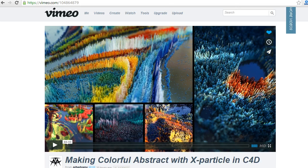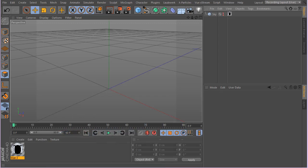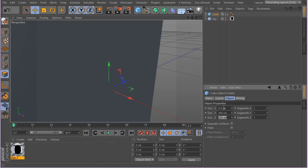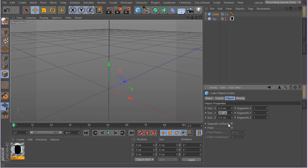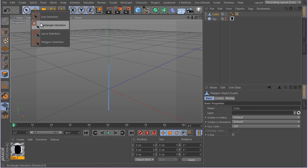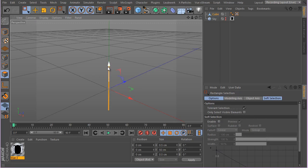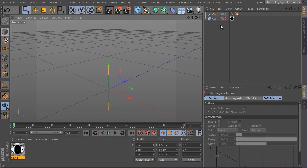Let's get started. Inside Cinema 4D, first create a cube. Change the X size to 2.5, Z size to 2.5, and Y size to something like 50 centimeters. Hit C to make it editable, grab your rectangular selection, make sure tolerant selection is enabled and only solid visible elements are on. Select all polys, hit U and I to invert the selection, and delete — we're getting rid of the bottom poly.